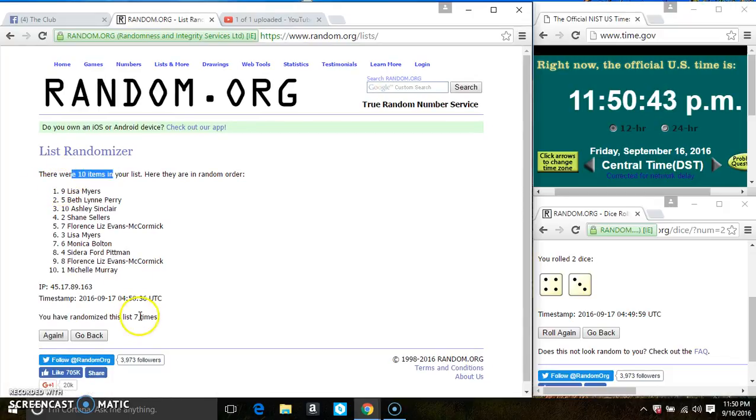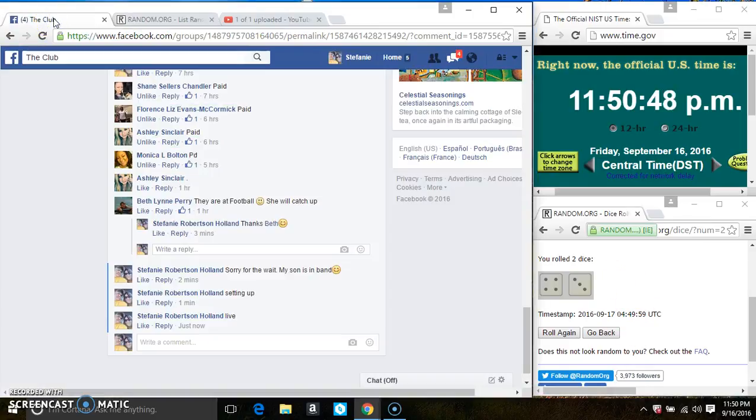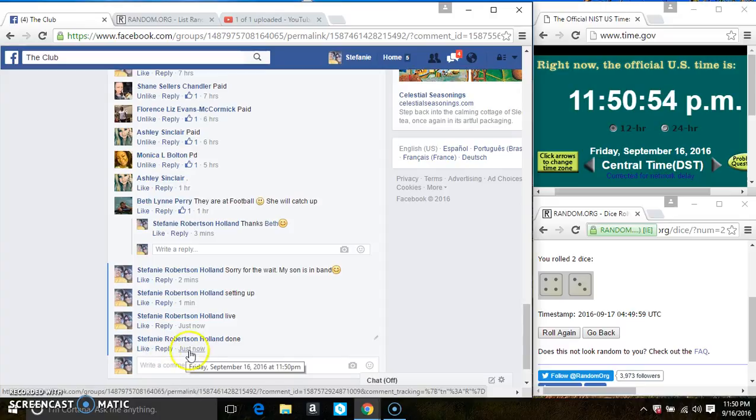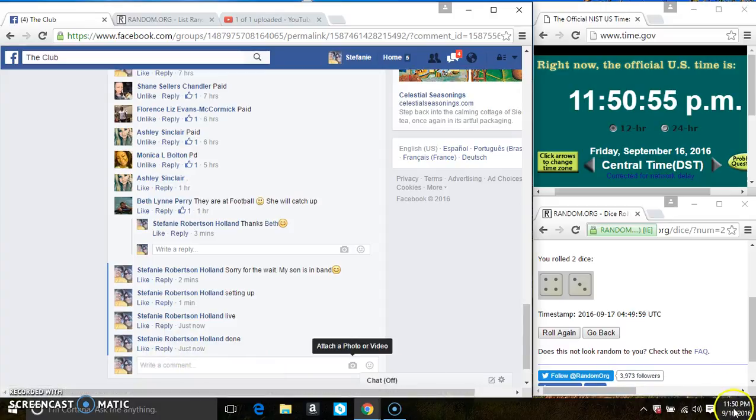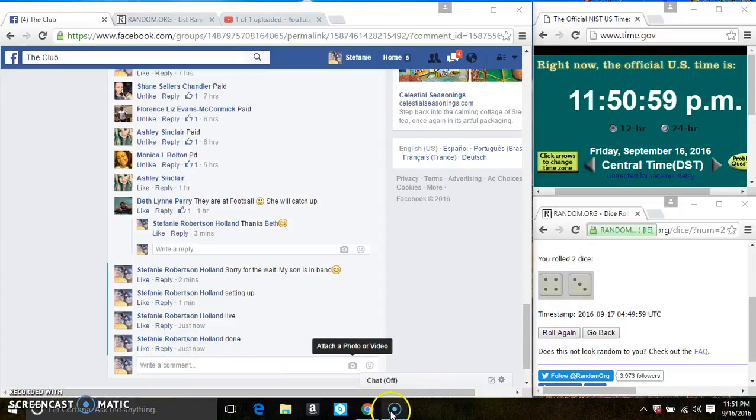10 items on the list, 7 times, the dice call for a 7. And we are done, at 1150. Thanks everyone. Bye.